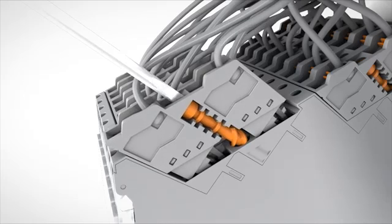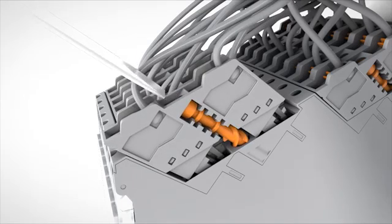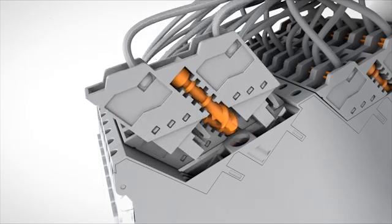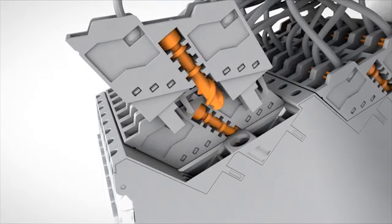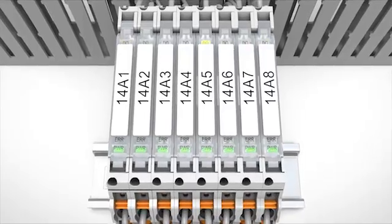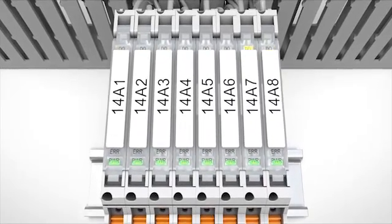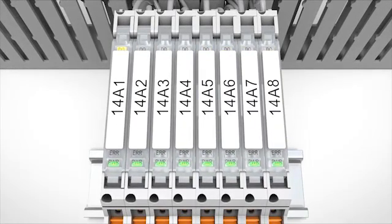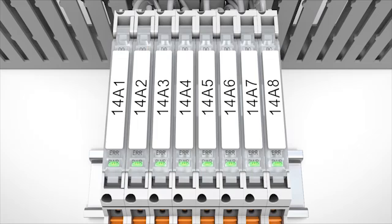The connectors can be independently inserted and removed. Separate status and error LEDs, as well as group error message and large surface marking areas, make service and diagnostics easier.